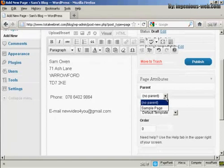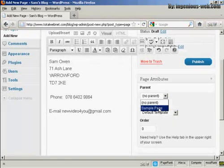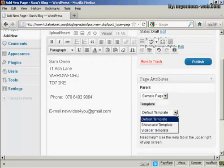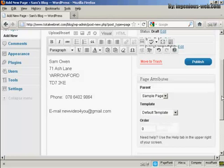There's no parent because this is the first one. I just want to have it as the sample page as the parent, so I can actually put it as a sample page. And you can also have it as a different template to the rest of your blog. I'm going to leave it as the default template for this demonstration.